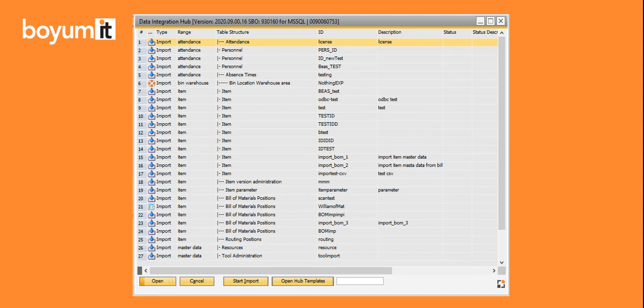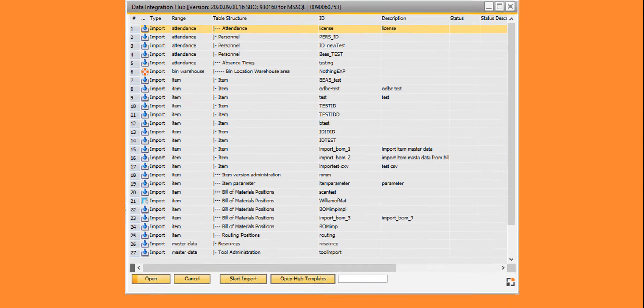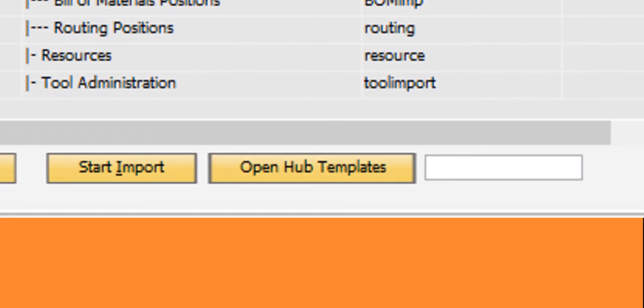Hello and welcome. In this video, I'm going to introduce two functions in the Bayes Data Integration Hub. The first one is the Open Hub Templates button, and the other is the Automatch function in the Source Target link window.